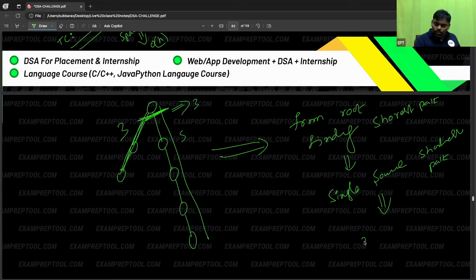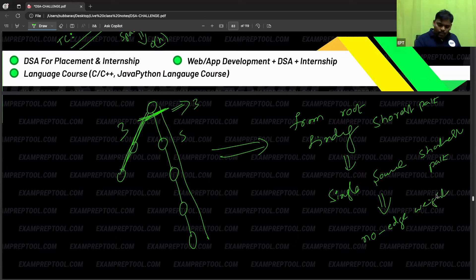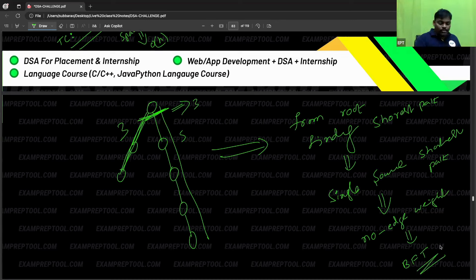Because there is no edge weight, you can happily apply BFS. If edge weights were positive, you would apply Dijkstra's. But since there is no edge weight, go with BFS — just do BFS and you will get the answer.